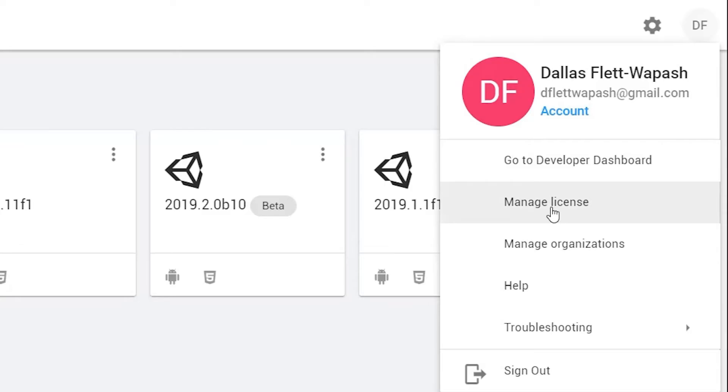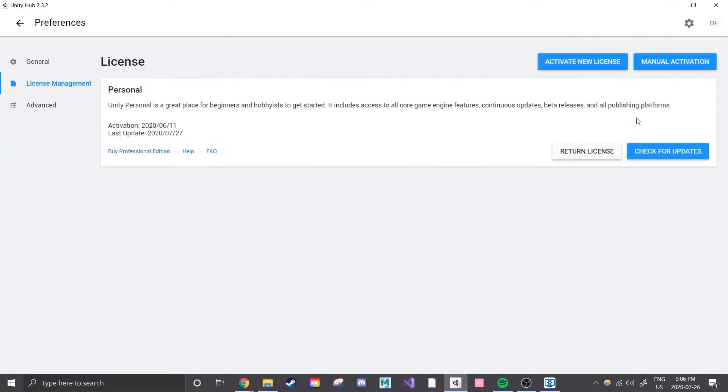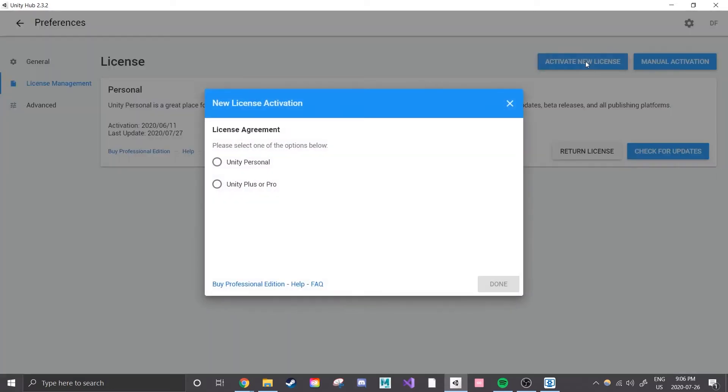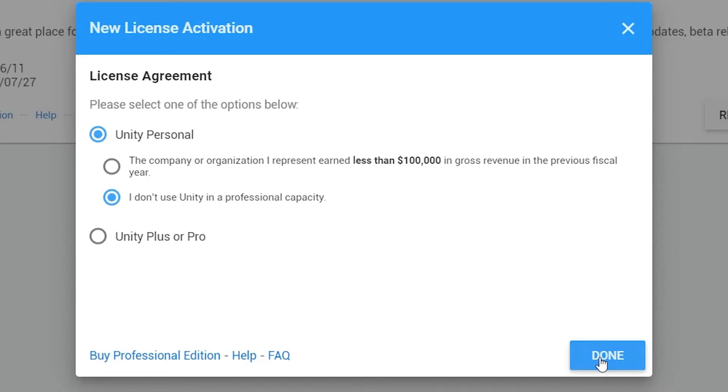When we click on the initials we have more options to choose from. I'm going to select manage license. This will take you to a part of Unity Hub that focuses on your active license. Since mine is already active I'm just going to renew it by clicking on activate new license. I'll specify that this is for a personal account and that I'm not using the engine in a professional capacity. It's relatively quick, painless, and more importantly free. Now we can use Unity for our own purposes.